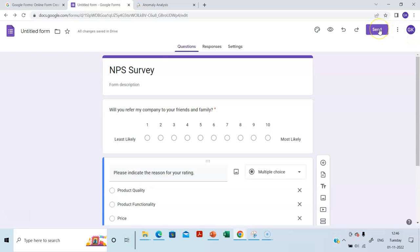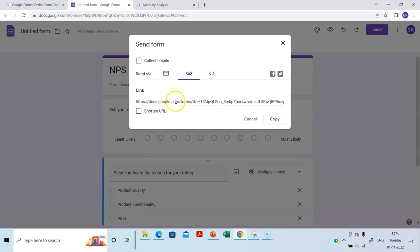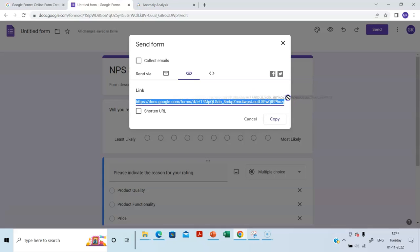So how will you send it? Click send. See, it takes you to the form. You can add the email IDs of your customers and send. Or you can select this link. You can even shorten this URL. This is a big one.